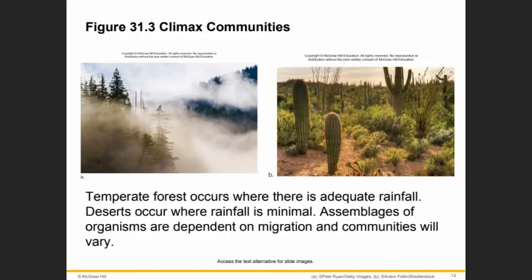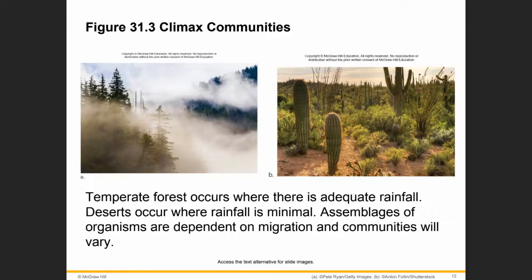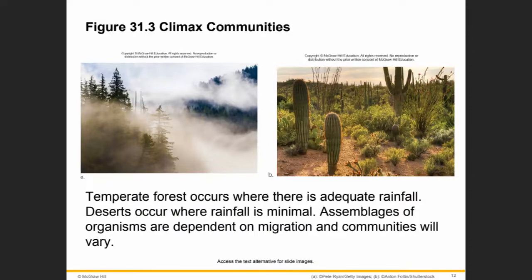Primary succession happens essentially in a lifeless area — a region in which the soil is unable to sustain life as a result of factors such as lava flows, sand, newly formed sand dunes, or rocks left from retreating glaciers. Secondary succession happens in areas where a community that previously existed has been removed. It is typified by smaller-scale disturbance that does not eliminate all life or nutrients from the environment.